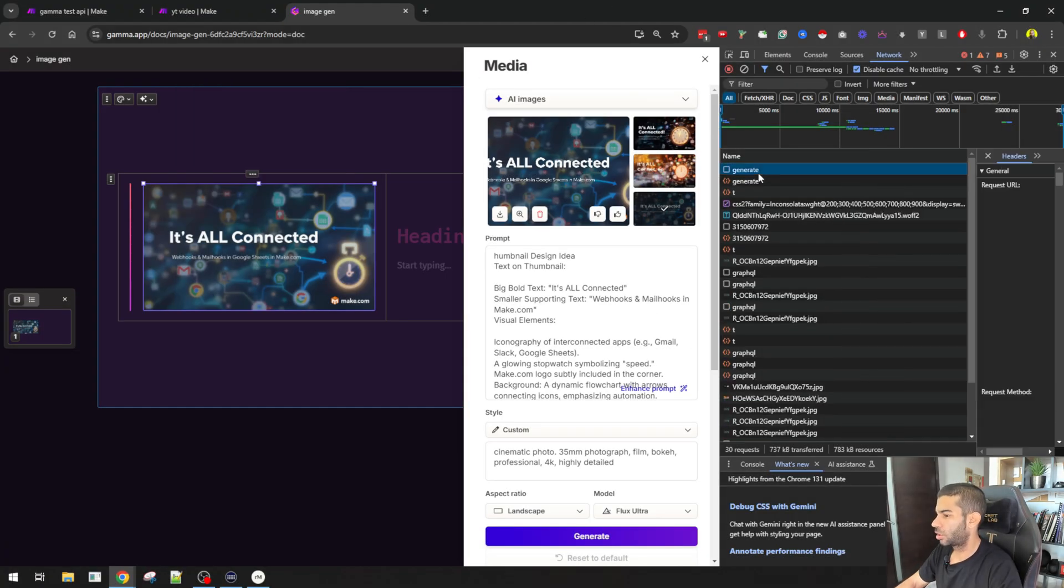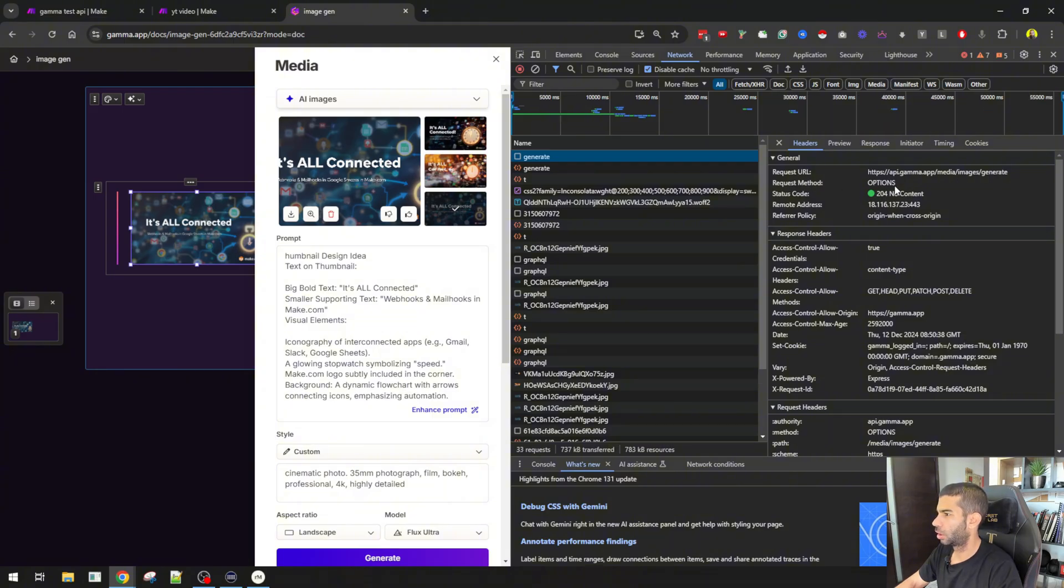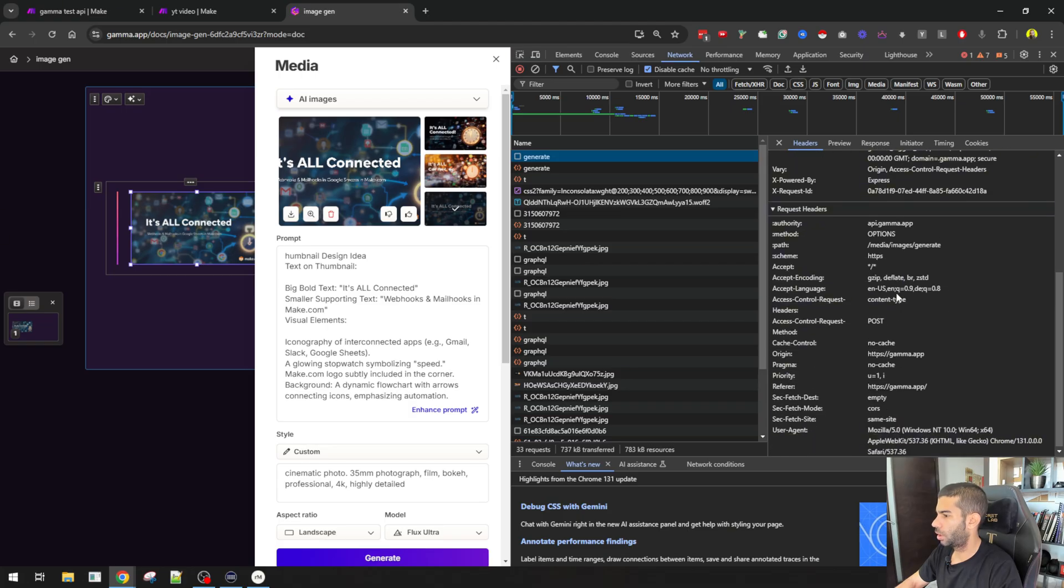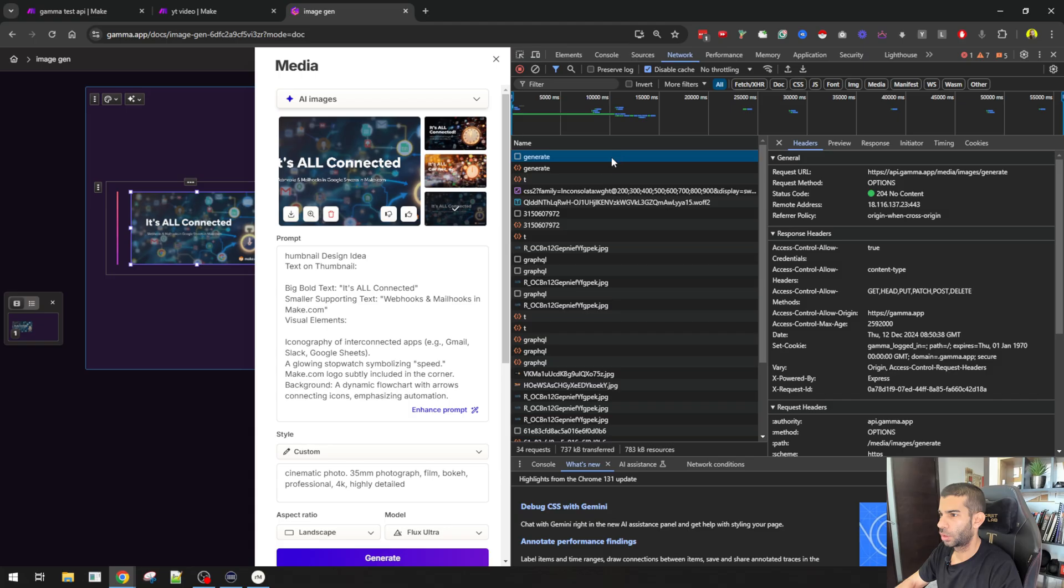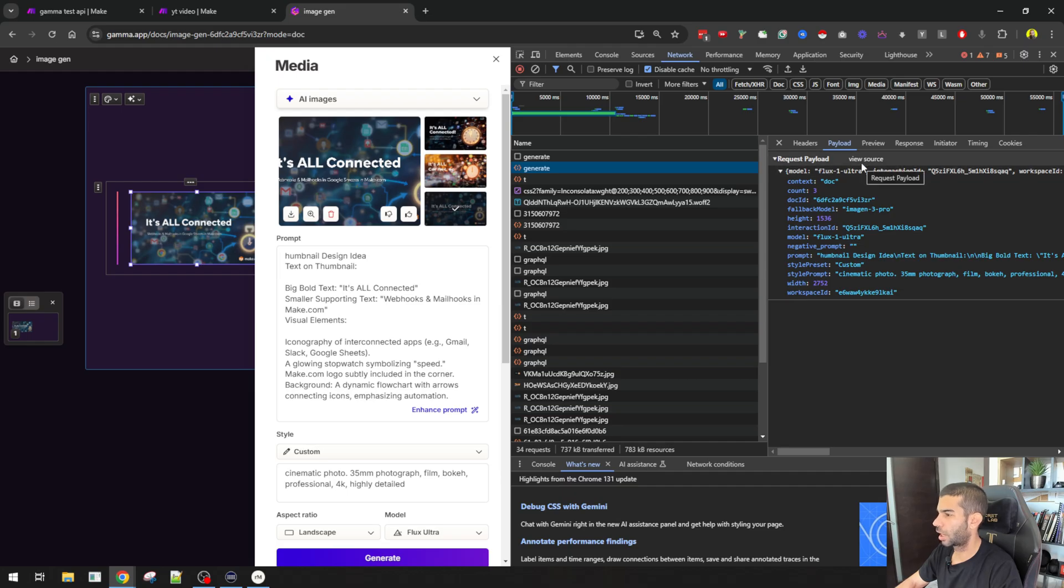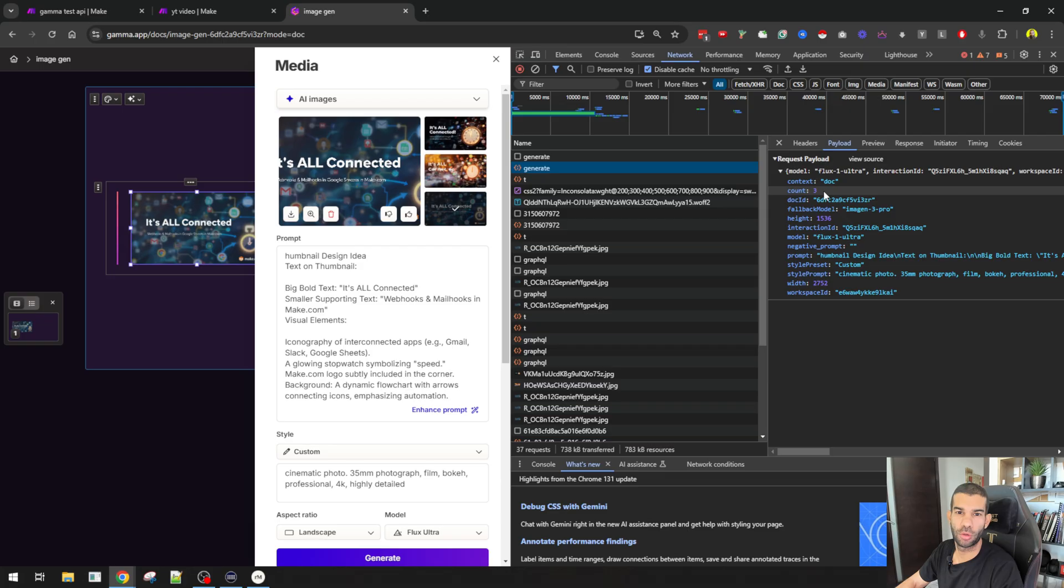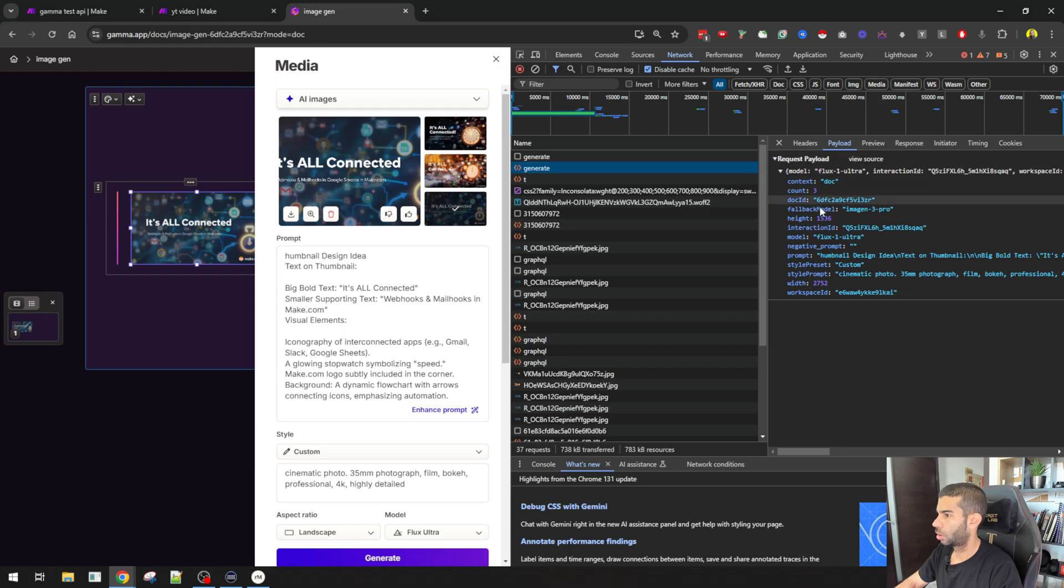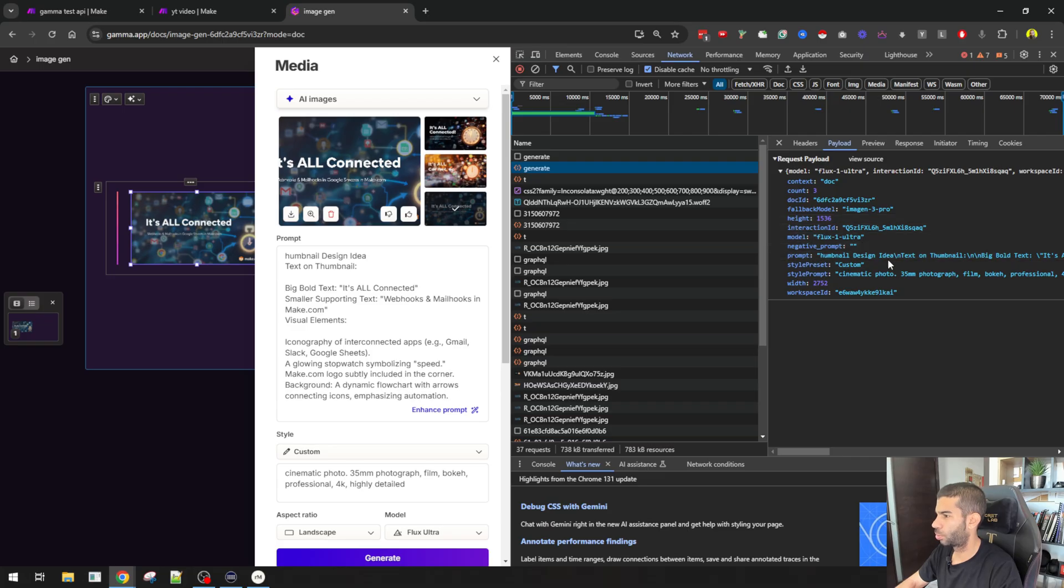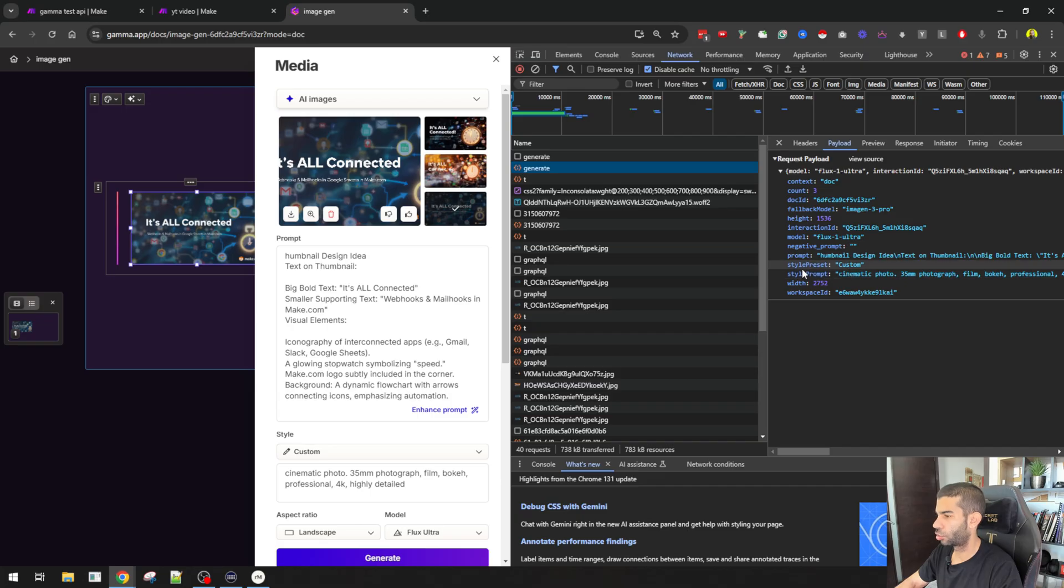So let's look at this generate part right here. And here you can see that there is this request URL, which is api.gamma.app/media/images/generate. The request method is options. And there's a bunch of stuff right here. Let's look at generate. I also have different payloads here, which is something that I will need to use because I can see that the context is a document, count equals 3, so presumably this is how many images are to be returned. There's the doc ID, the fallback model, height, model, negative prompt, the actual prompt. As you can see, this is my prompt right here: thumbnail design idea, text on thumbnail. Style is preset, or rather, preset is custom, prompt is cinematic, width, and workspace.